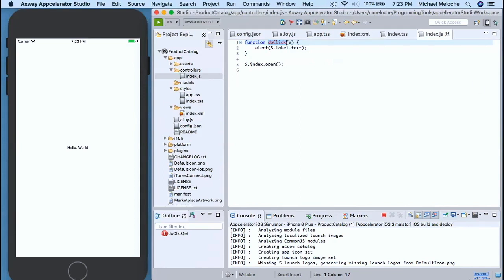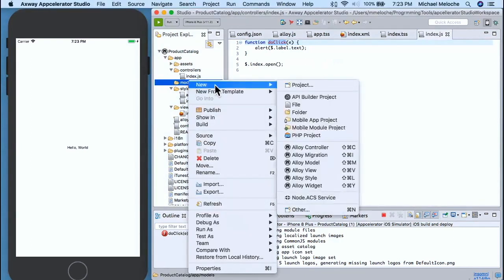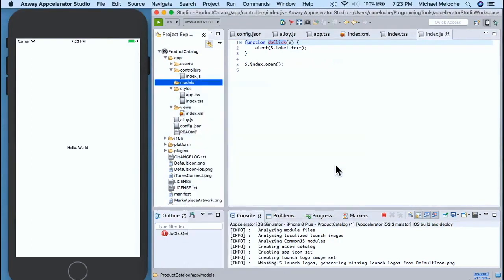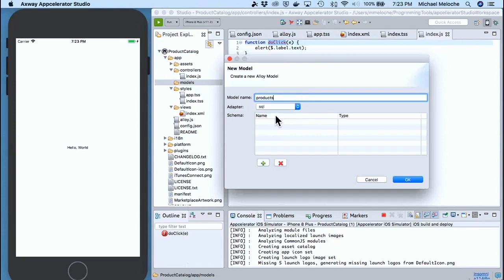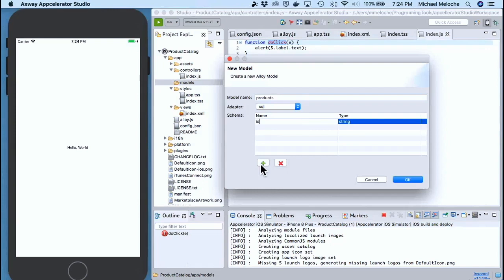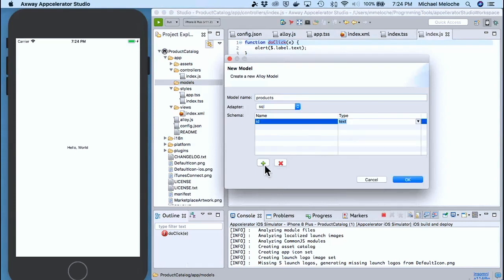So enough about the overall framework — let's actually start building our product catalog. We're going to right-click on model and do New Alloy Model. We're going to call it 'products.' For our adapter, we can do local storage, properties, or SQL — we'll just do SQL because this is a SQL-like database. We want to add an ID. String really doesn't exist in SQL-like — it gives you all the different parameters you can choose. We're going to do text.